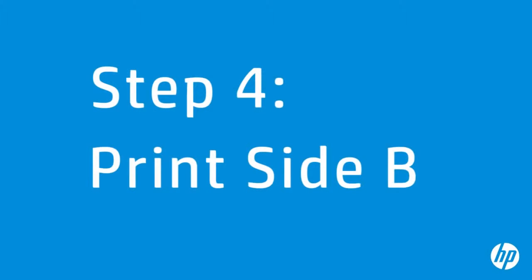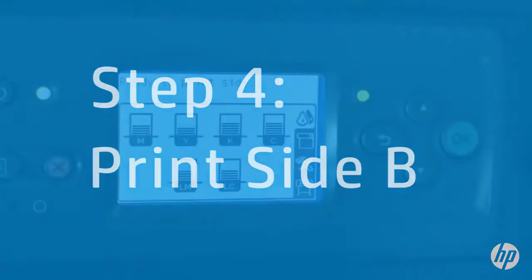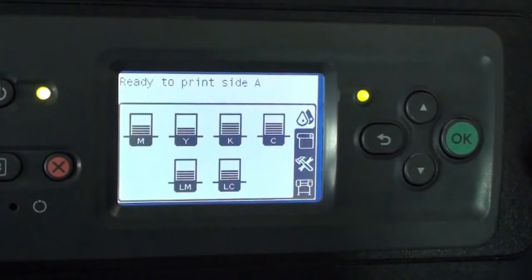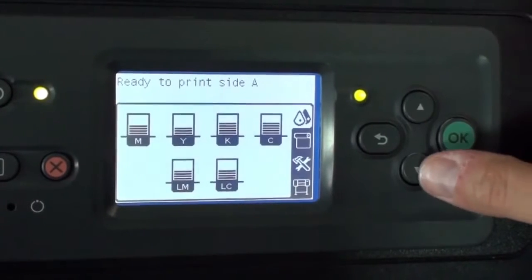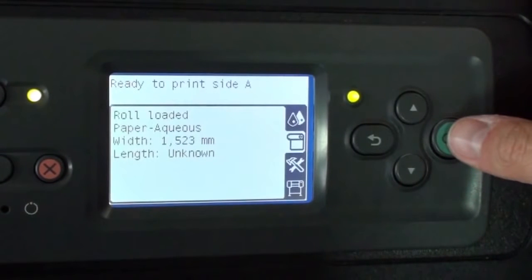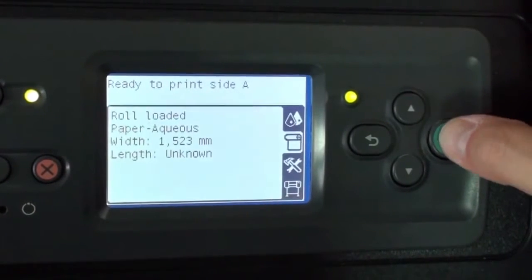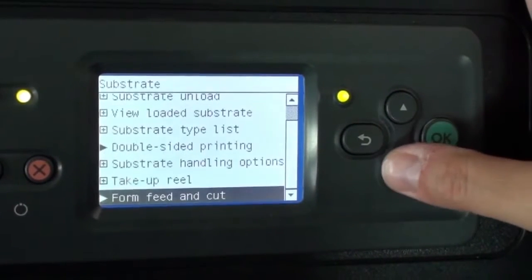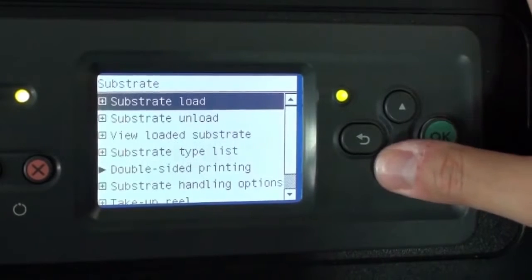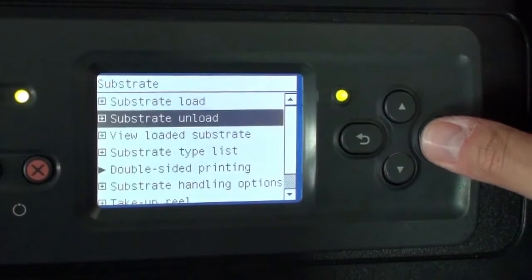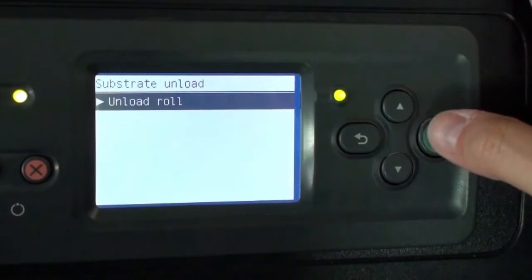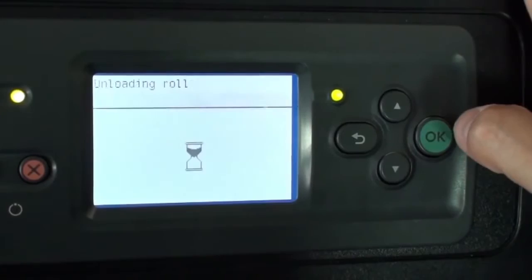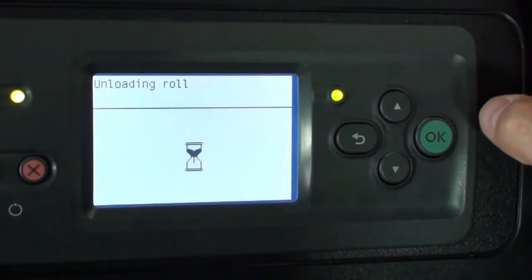You can now set up and print side B jobs. Before reloading the cut substrate, you must unload the roll. Press the down arrow to select the substrate menu, and then press OK. Press the down arrow to move to Substrate Unload, and then press OK. Press OK once more to unload roll.